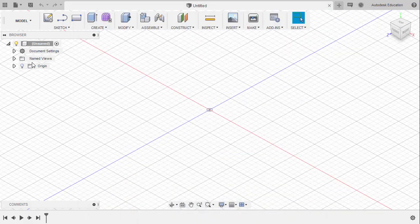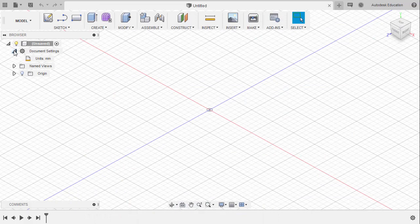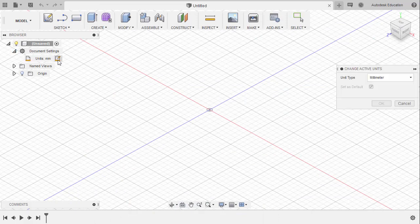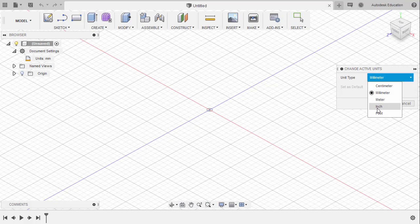Head to Document Settings. Change Active Units. Under Unit Type, let's change this to Inch. Selecting OK.